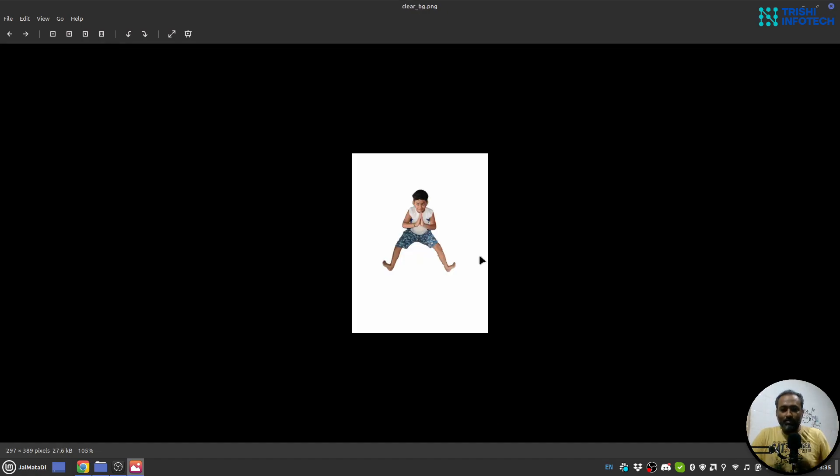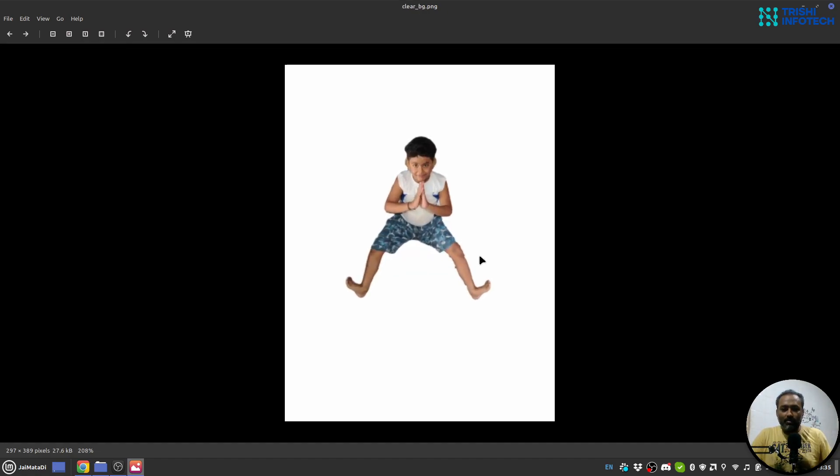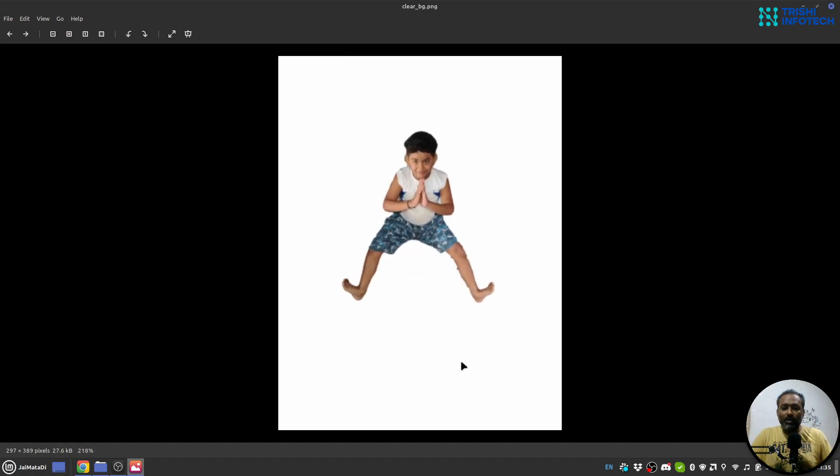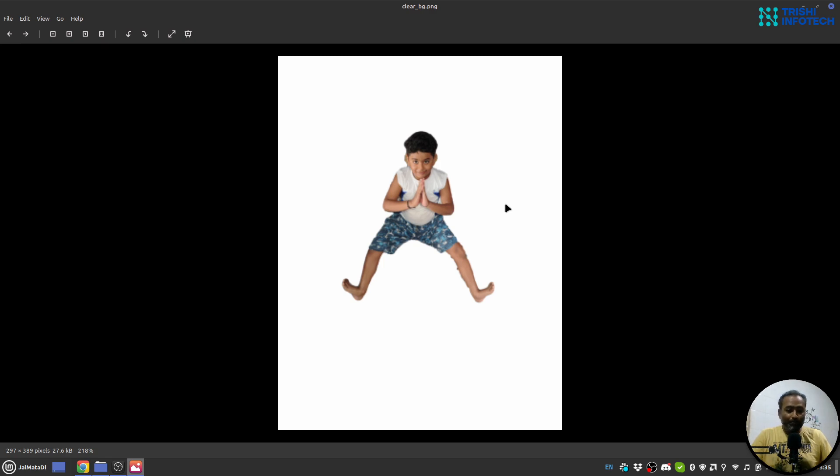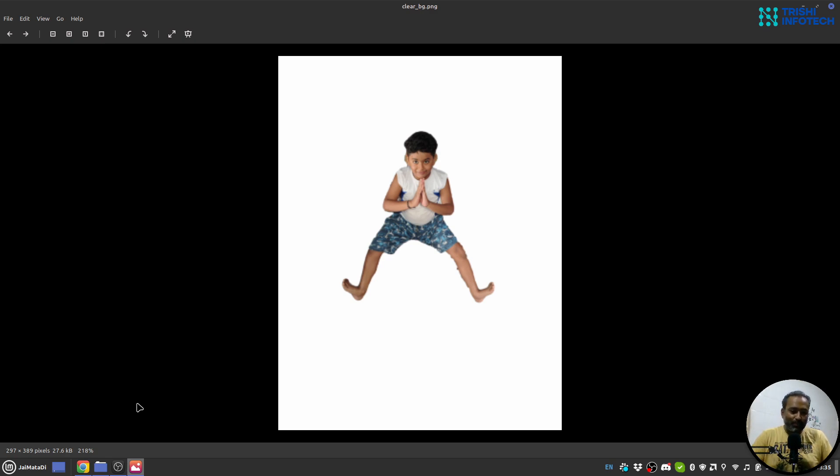And then just doing some image manipulation I have removed the background and you can see the clarity of the image as well. So let's dive deep into this and look at how to implement the same thing I explained.